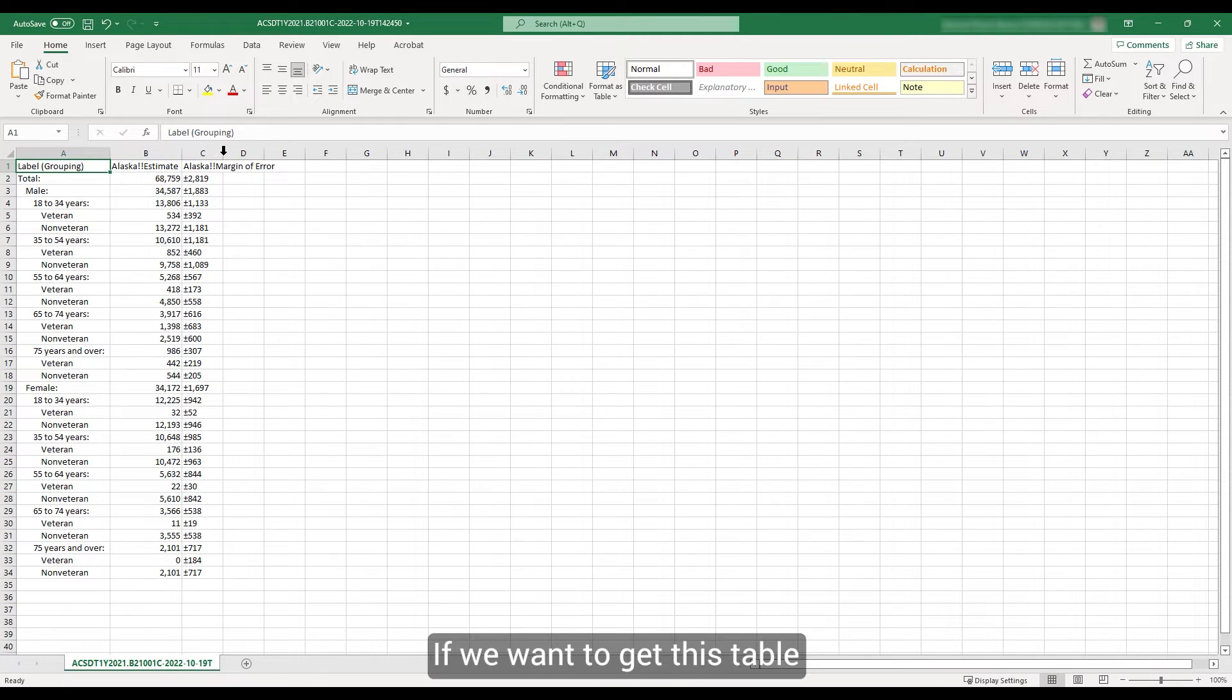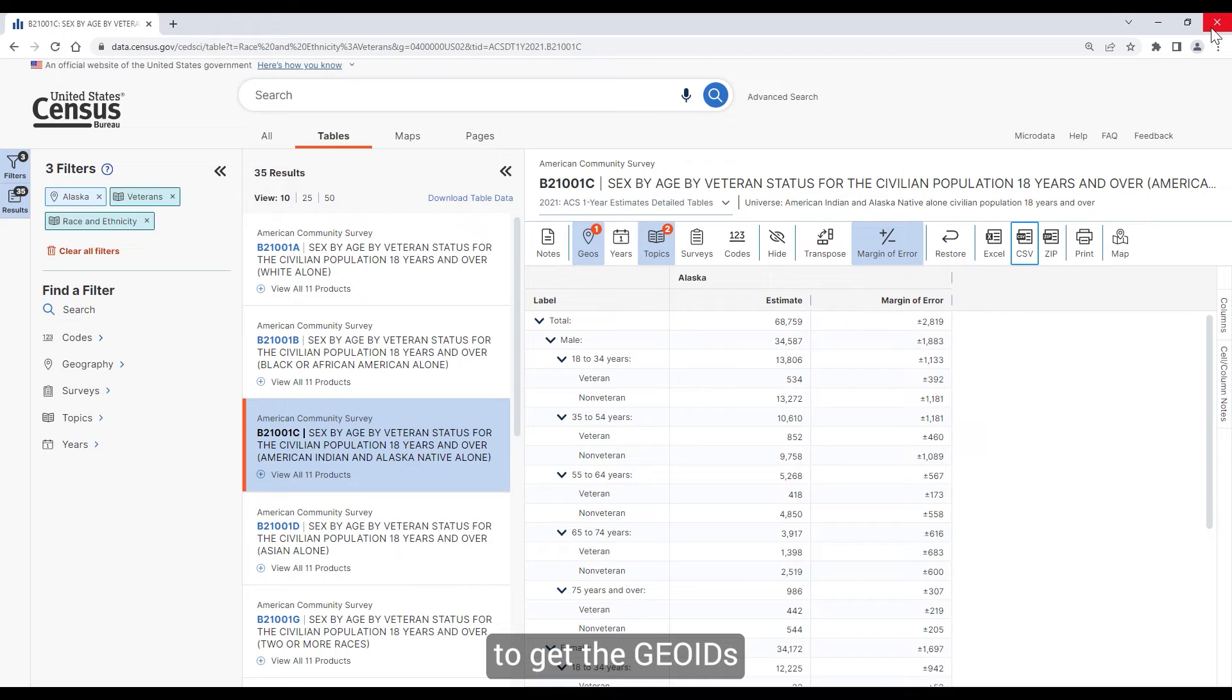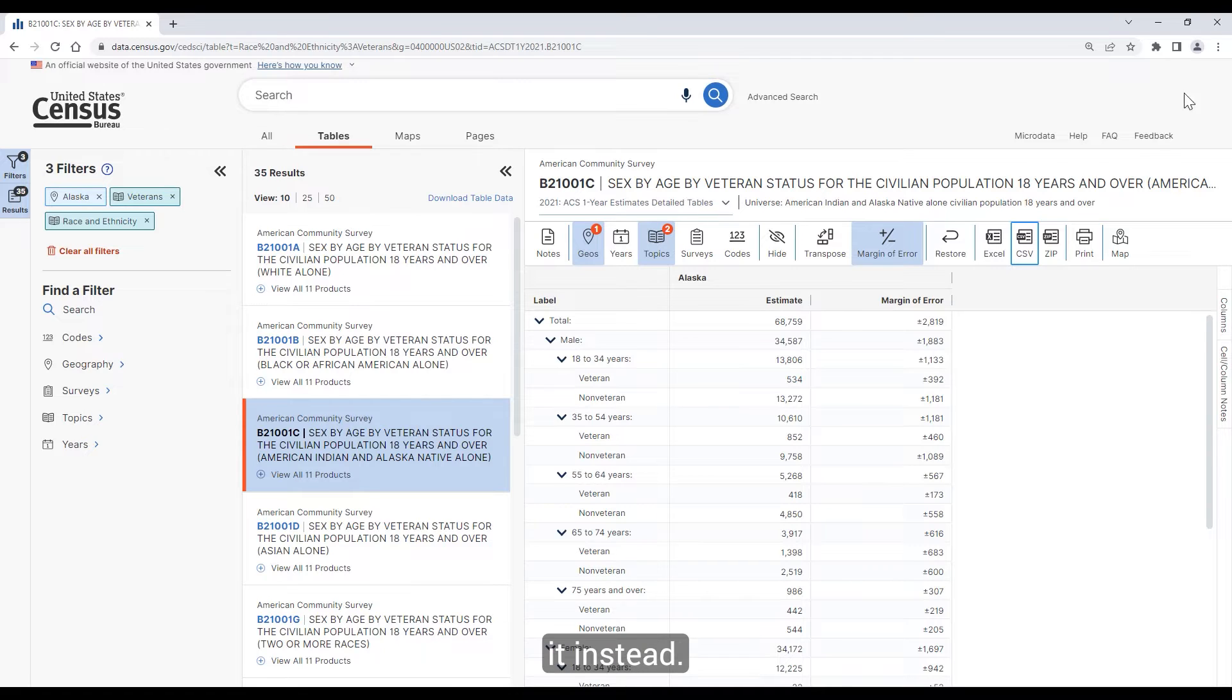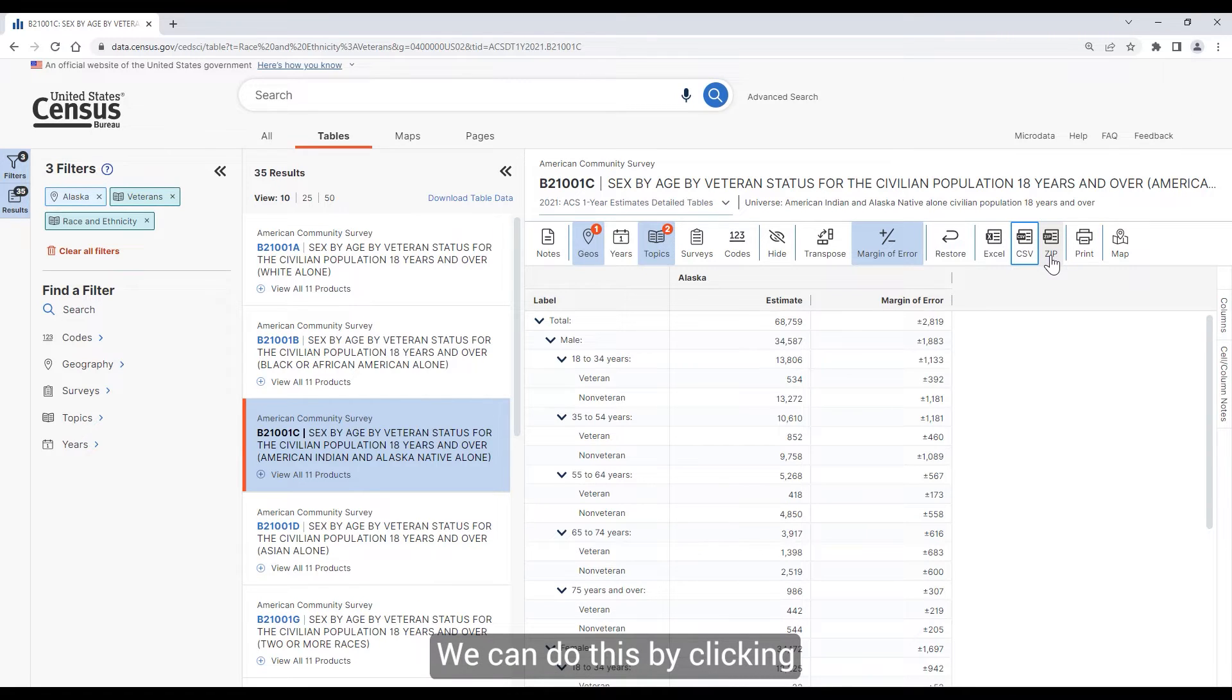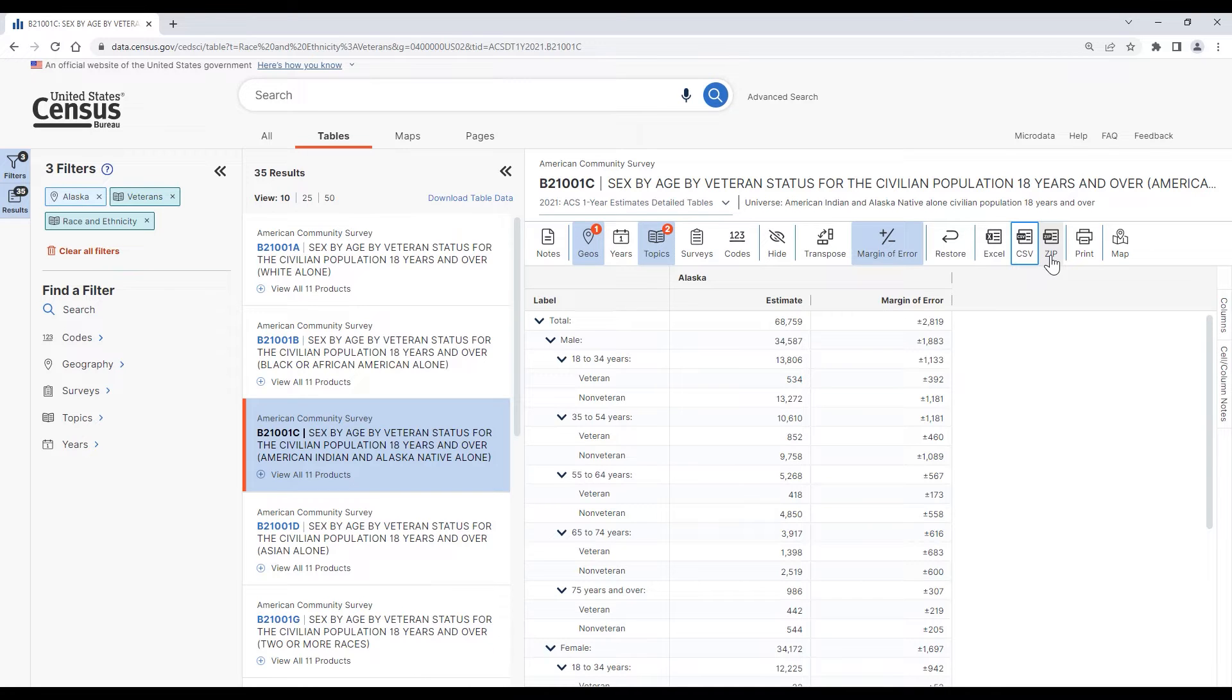If we want to get this table as a flat machine-readable file or we want to get the Geo IDs for the geographies used, it's best to download it instead. We can do this by clicking on the ZIP button located in the ribbon above the table.